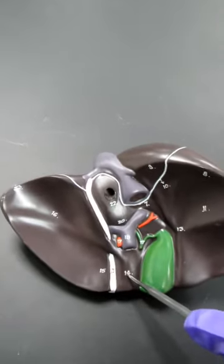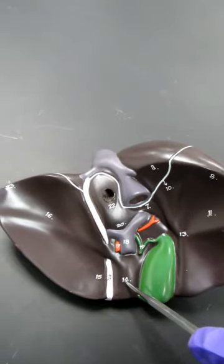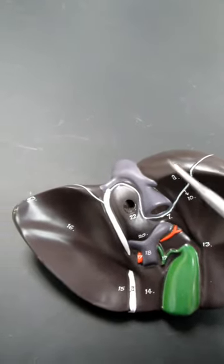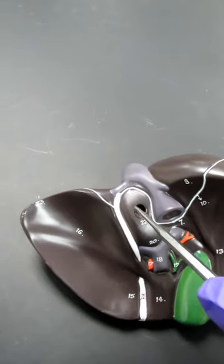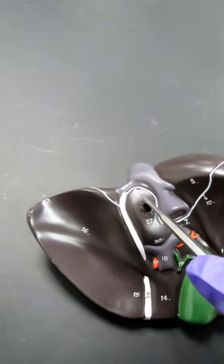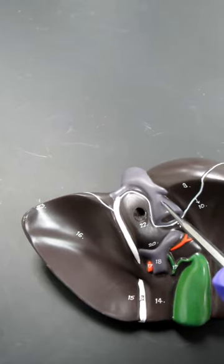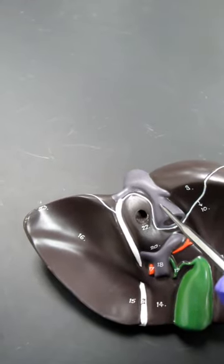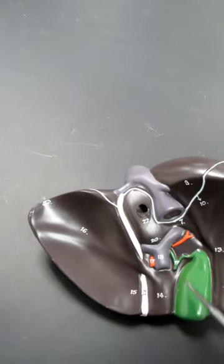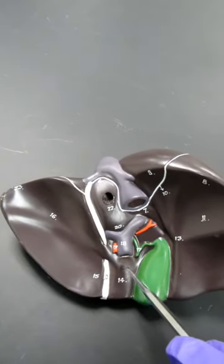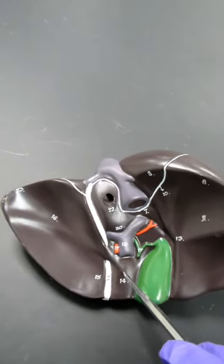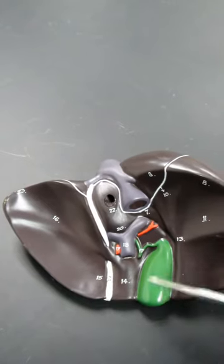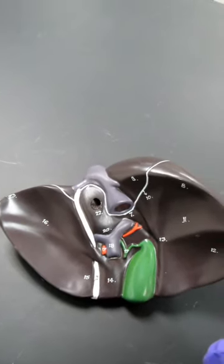And I always get the question, how do you tell them apart? Well, use this mnemonic. The caudate lobe with a C sits next to the vena cava with a C. Caudate and cava. And that means the quadrate lobe with the Q has to be the one sitting next to the gallbladder. So, a little mnemonic device to help you remember that.